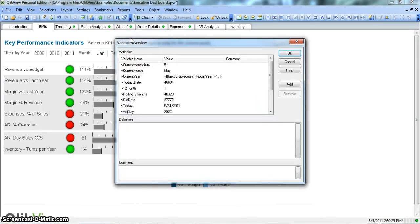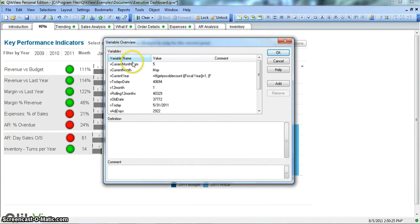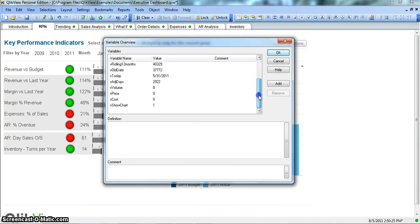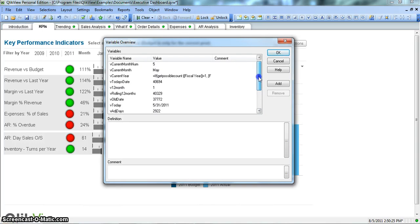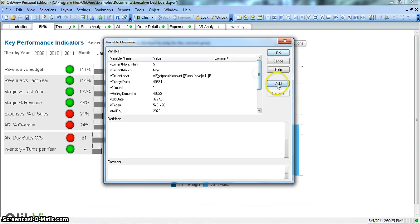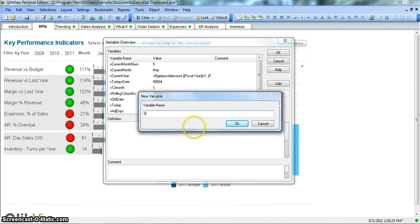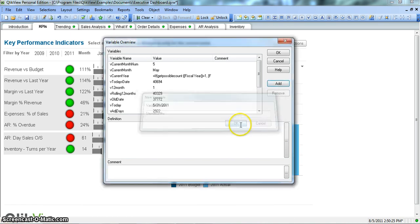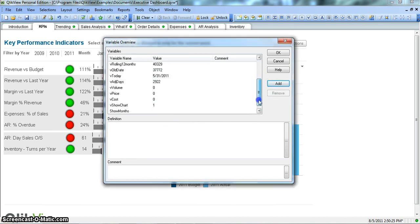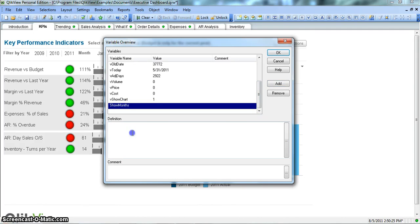When you click this, the Variable Overview window will appear where all of the variables we have created so far are present. Let's create a new variable — say, show months. And let's say we want to show three months, the first three months.